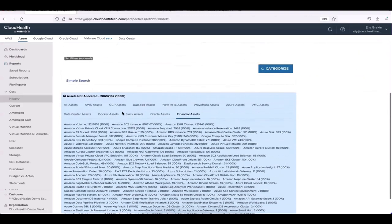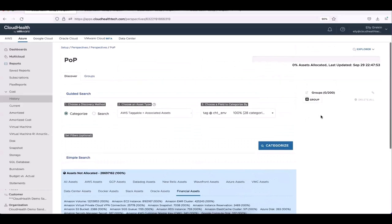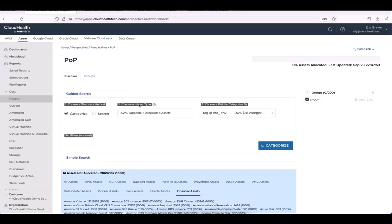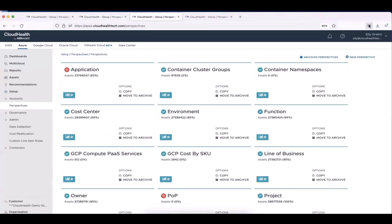The search panel in the center is where you actually search through your infrastructure for the assets you're interested in. You can choose a tag or metadata. Below, you'll see all your 'assets not allocated' — these are assets yet to be grouped into your perspective. Your groups are on the side: if your perspective is 'environment,' your groups would be production, development, staging, etc.